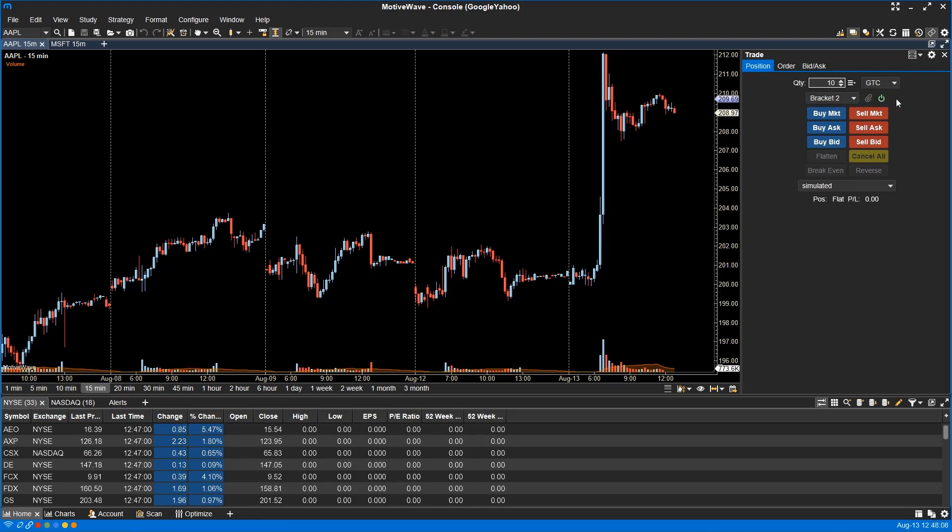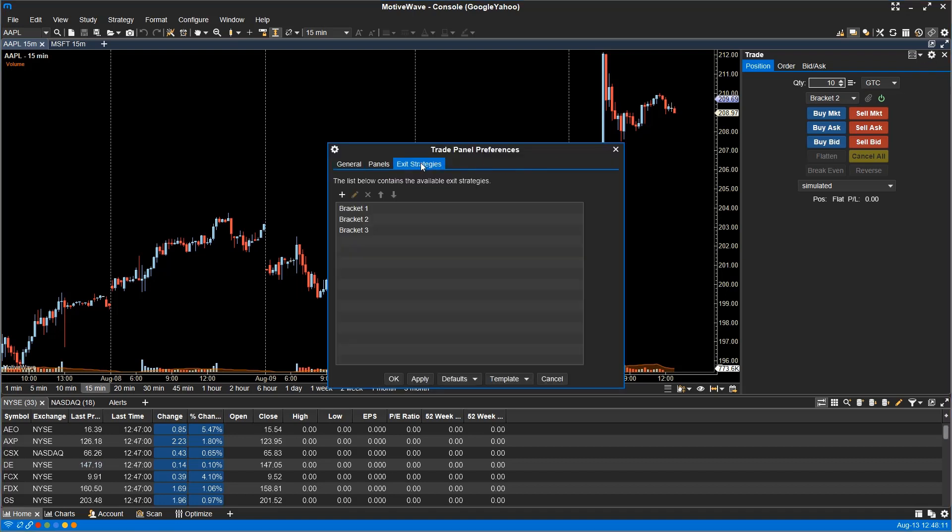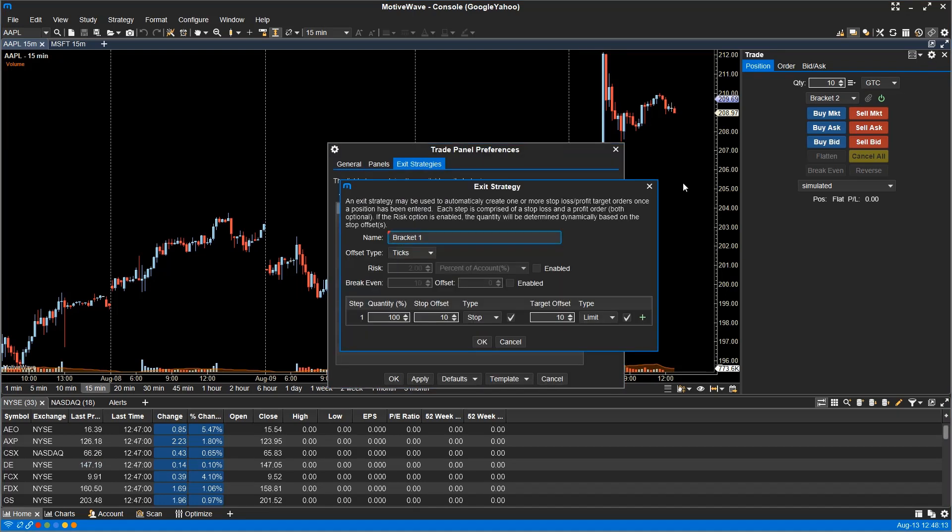Exit strategies may be configured from the trade panel settings or the DOM panel settings. Here you can select different exit parameters and have the option to automatically move your stop to break even. You are also able to size your entries based on a percent of your account or a fixed dollar amount.